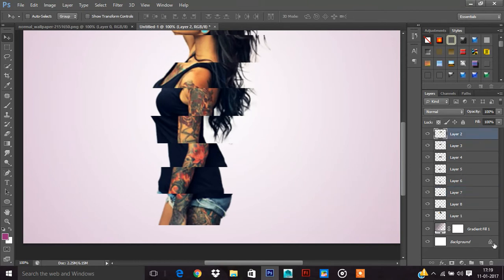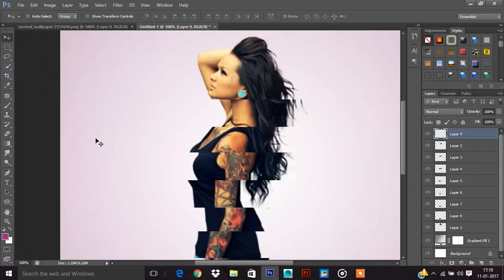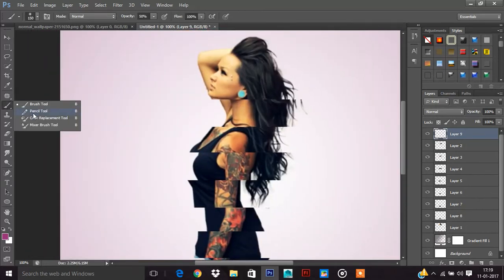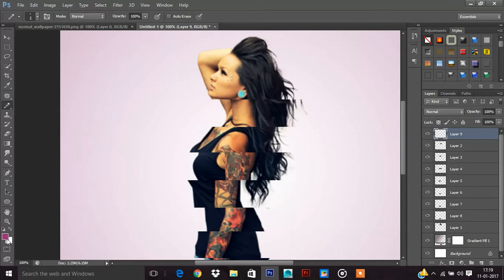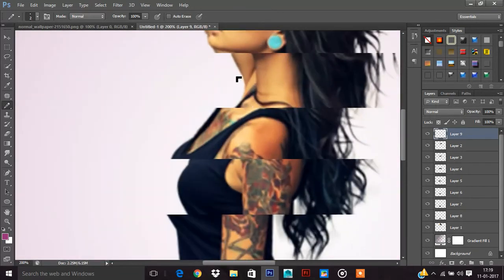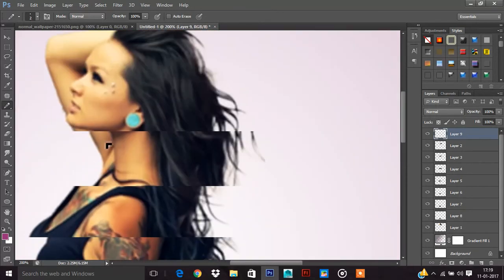Now take a new layer here. Take a new layer. Take the pencil brush. Choose any color you want. I am taking white color. Now Control Plus to zoom in. Click here.